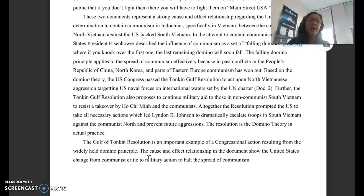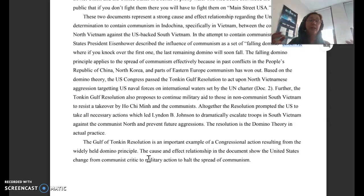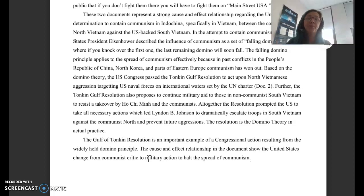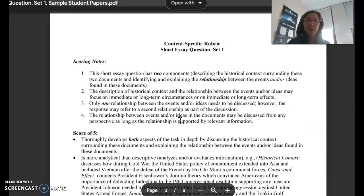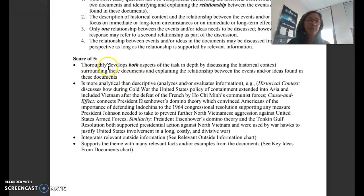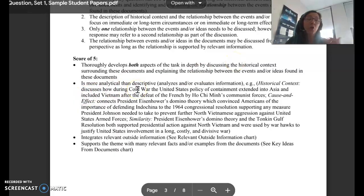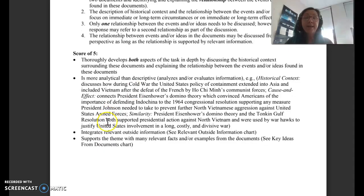My recommendation is two body paragraphs — it doesn't necessarily matter as long as it makes sense, is chronological, and hits all the task points. A score of five means they have developed all aspects of the task in depth. It's more analytical — going into the how and the why, not just basic who, what, when, where. It brings in outside information and supports the theme with relevant facts and examples from the documents.